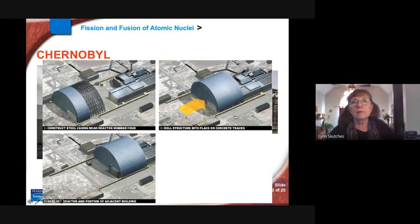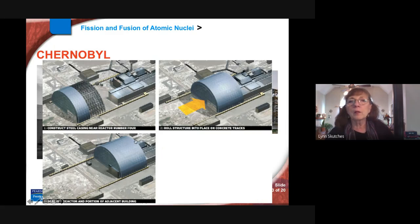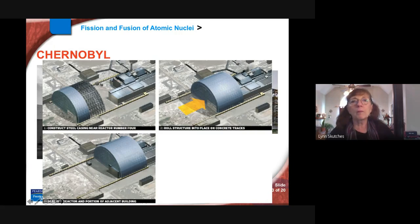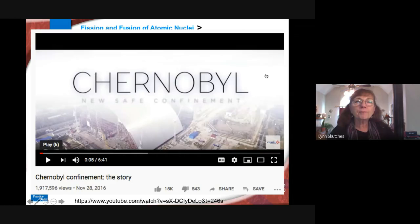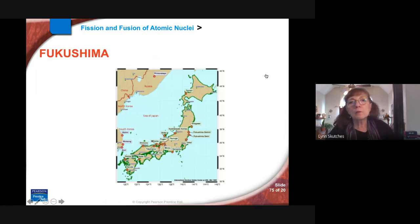It's become an international effort to build a proper covering that will last 100 years, after which someone else will have to figure it out. A French company built a movable structure that slides over the top of the original reactor. Fukushima is the most recent disaster, in Japan — which is ironically very dependent on nuclear power because they have no natural resources like gas or oil, which is hard to imagine after Hiroshima and Nagasaki.